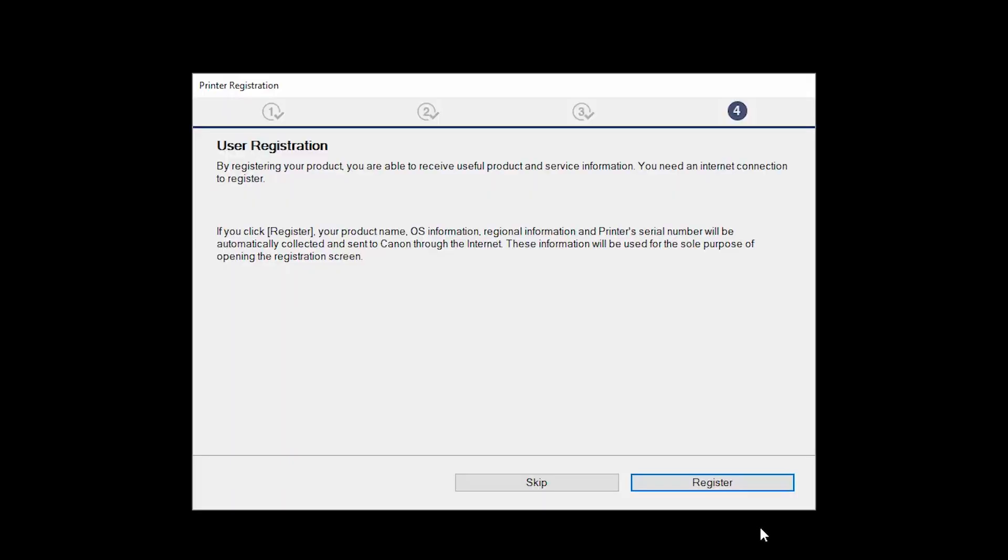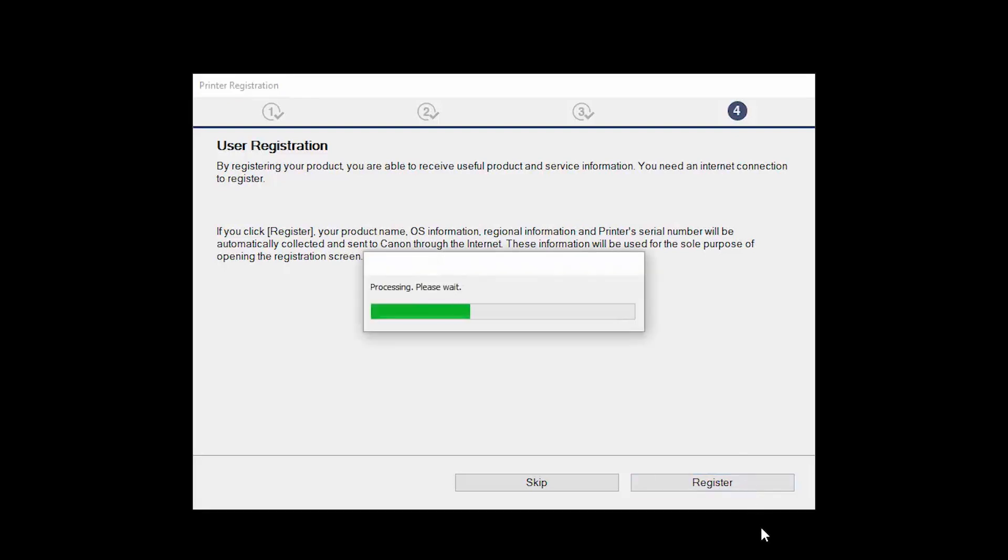At this time, you'll be prompted to register your product. If you choose to register at this time, a new window will open. After registration is complete, you can continue with the installation.